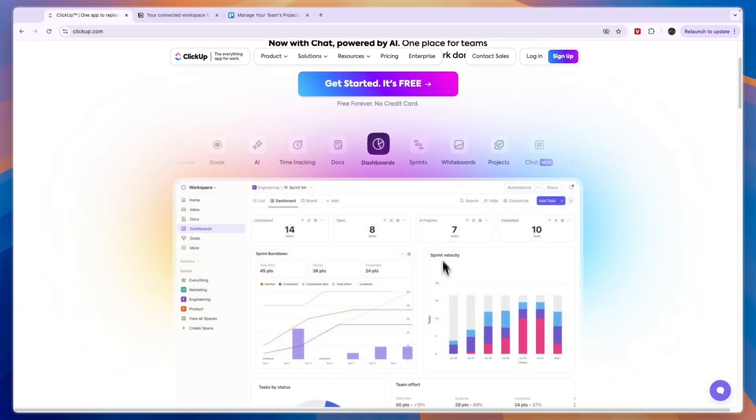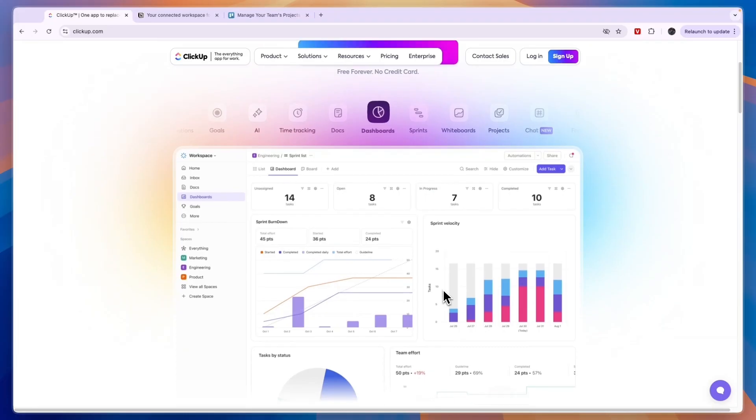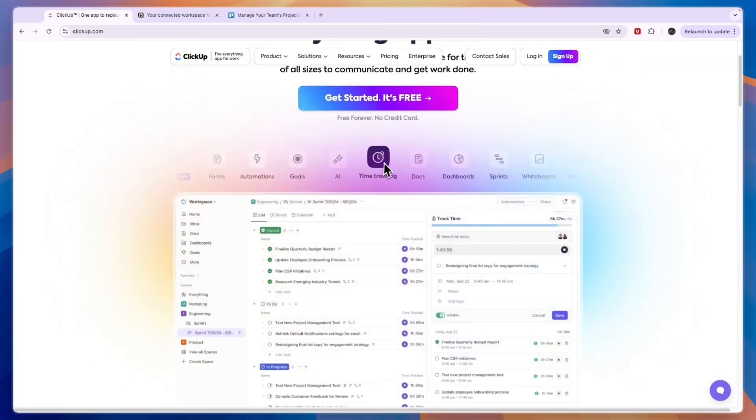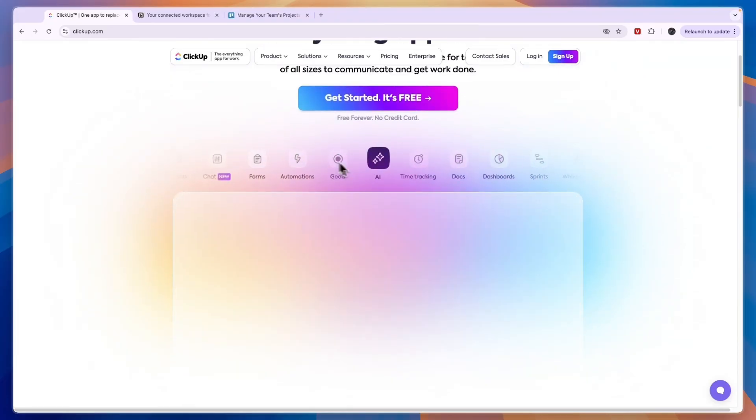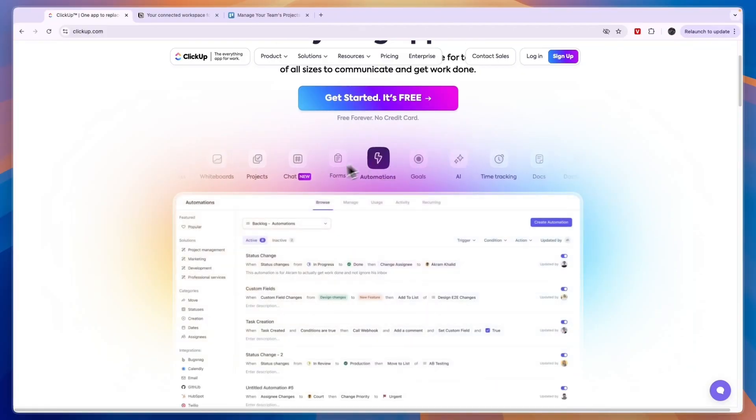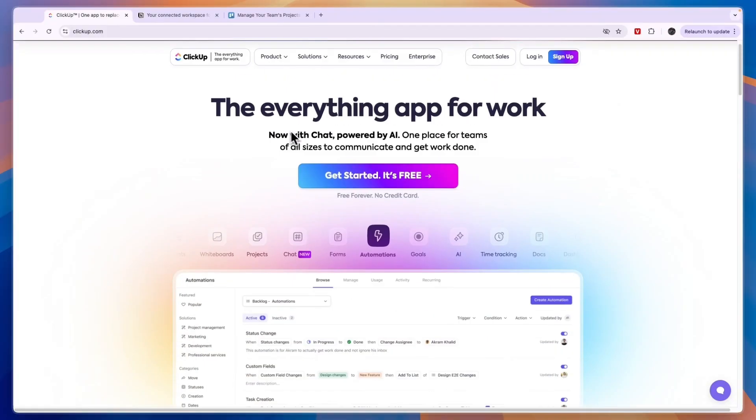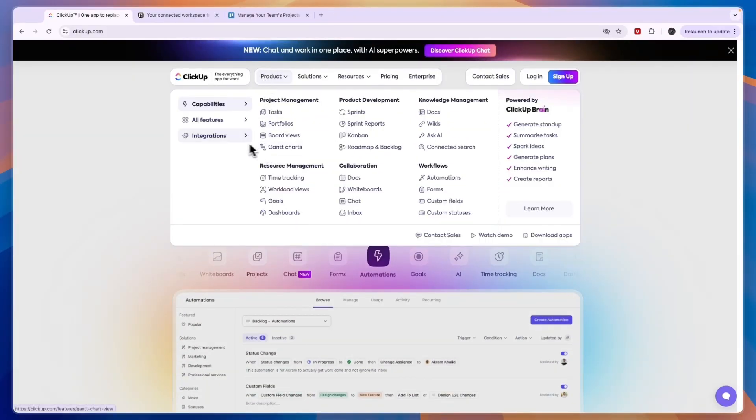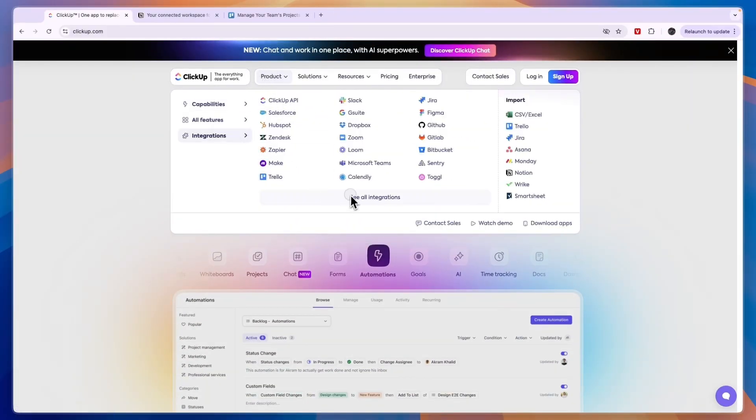So in the dashboards you can also track the amount of work that is being done. You can do time tracking as you can see here. You have an AI, you can set goals, automations.